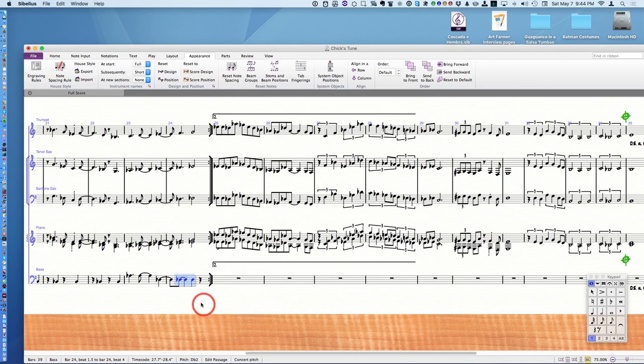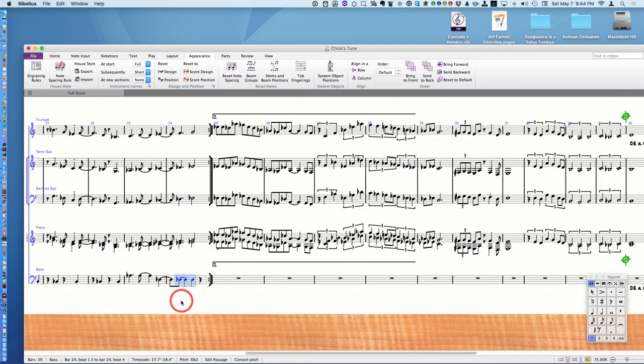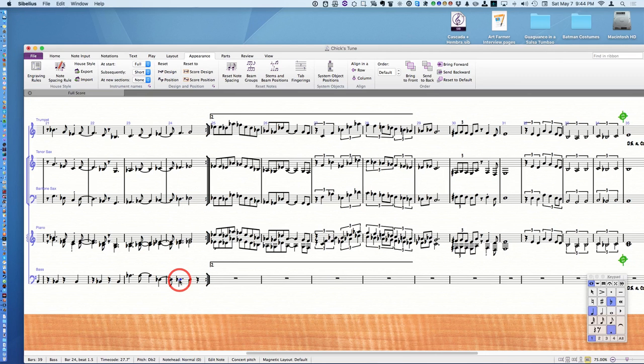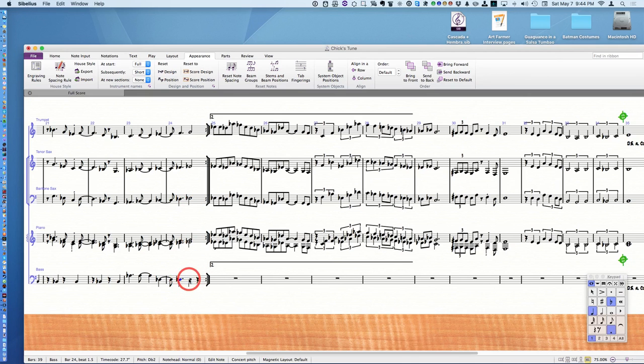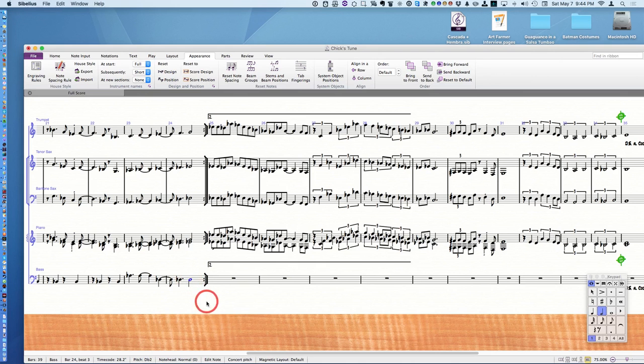Now I'm going to make this a dotted quarter instead of a half tied to an eighth, so it matches what's up here. So I push the number four and a dot. Then I'm going to make this a half note like the ones up here. Select it, push five. Pretty nice.